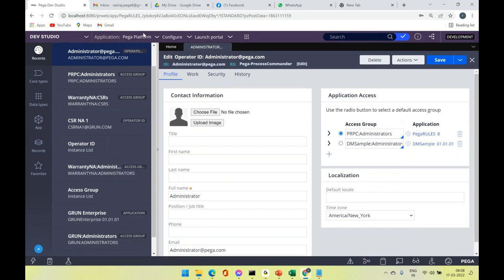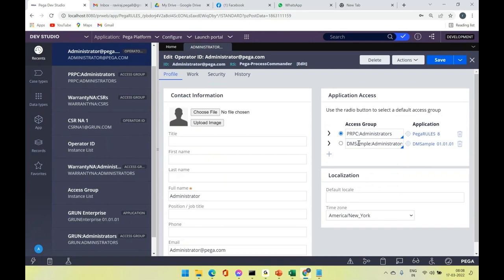When we create a new application — such as a loan, healthcare, or banking application — the operator will have a separate access group pointing to that application. You can add multiple access groups, giving access to all those applications. Wherever you see the double circle icon, that is a rule type — clicking it opens that rule in a new tab.